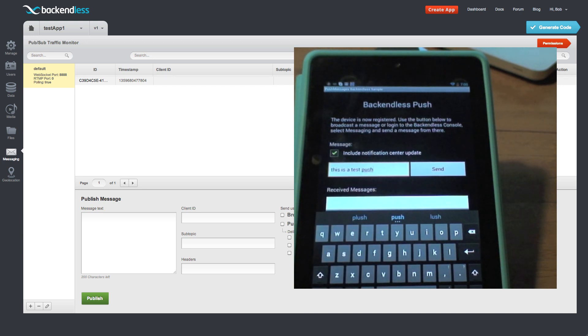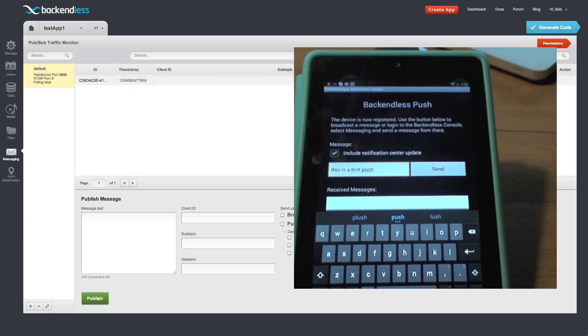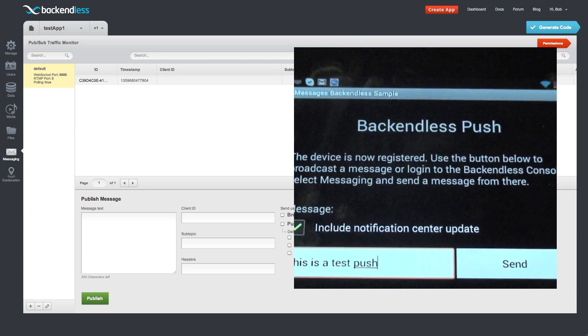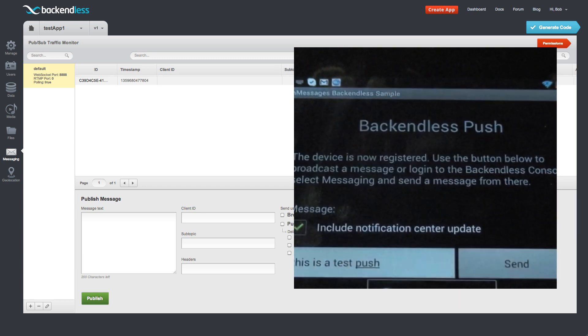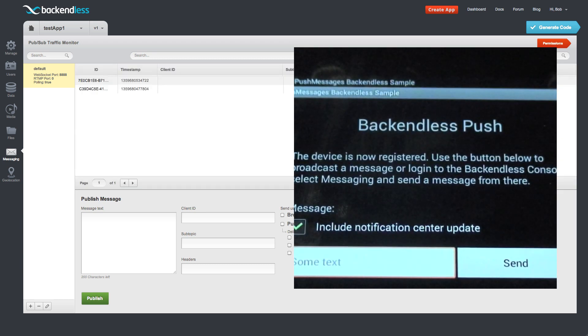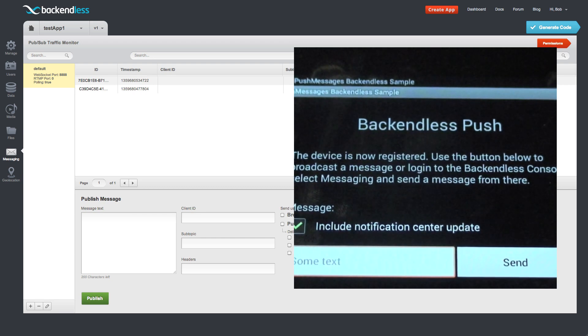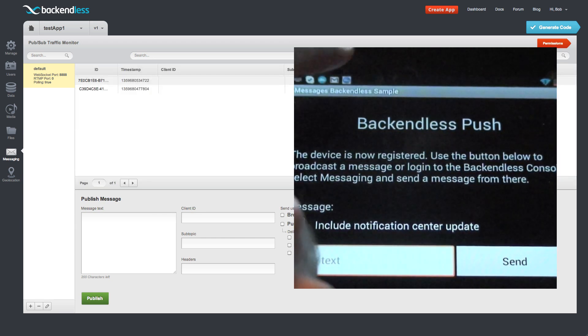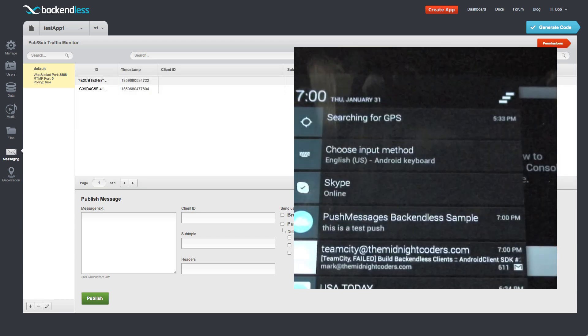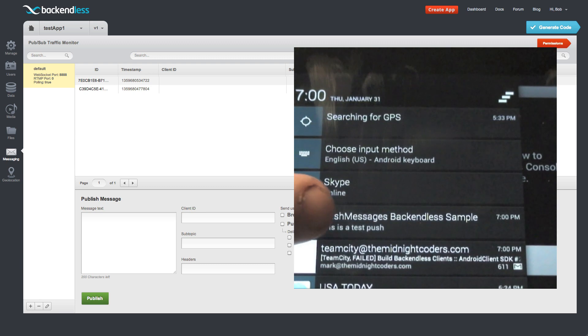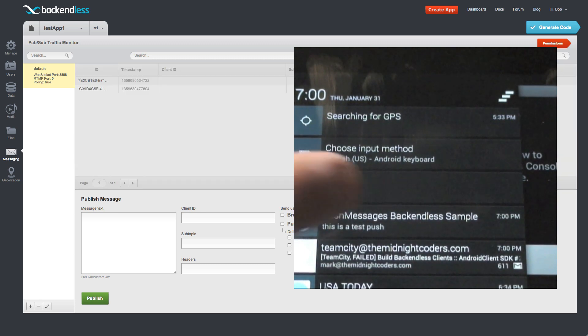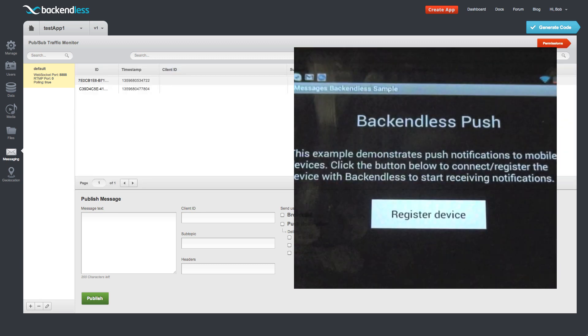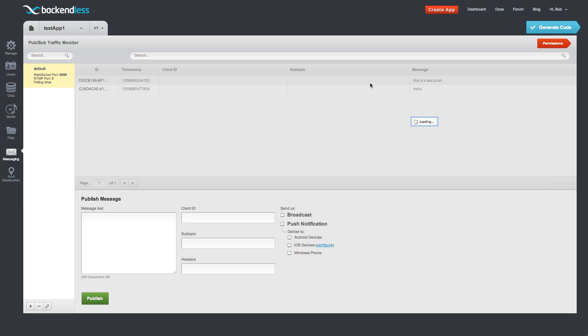Now we also can send this message also as a push notification. So any other device that is running exactly the same application and tuned to the same channel will receive that push notification. So let's just say this is a test push. So now notice right here at the top of the screen when this message is delivered it will show up as a push notification. So here I'm going to send. And as you can see right there it actually flipped. And if we go to the notification sender we see push messages Backendless Sample. This is a test push right there. And if we click it switches back to the same application.